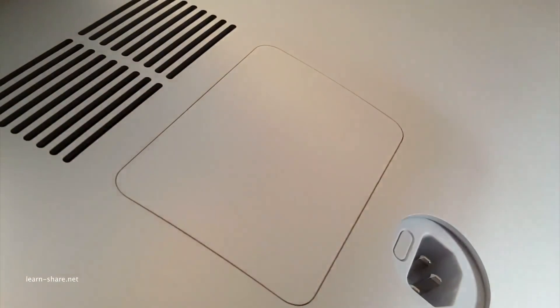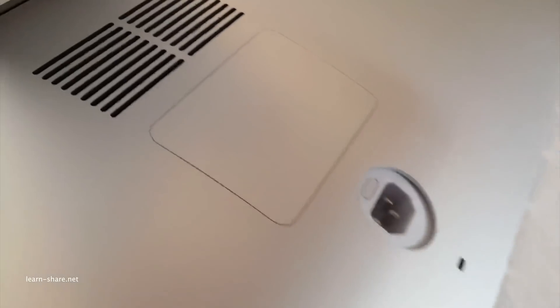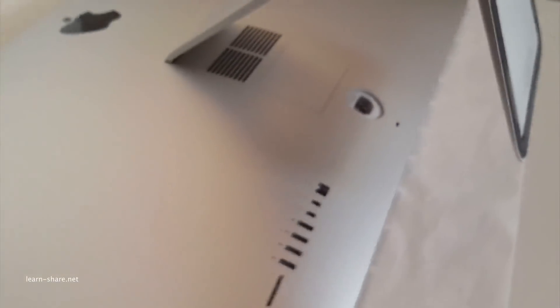Then the iMac in its upright position. Reconnect the power cord and then start up the computer.